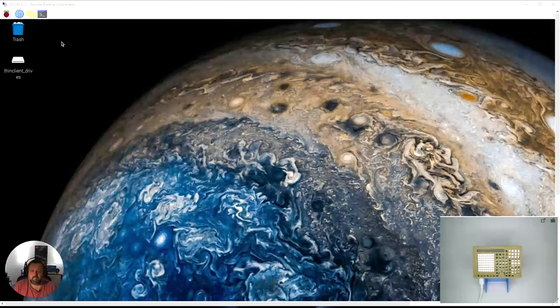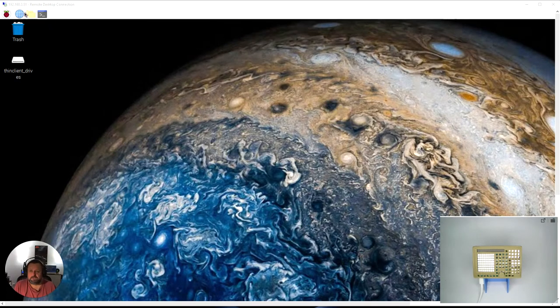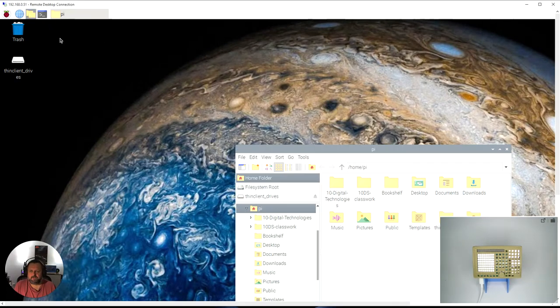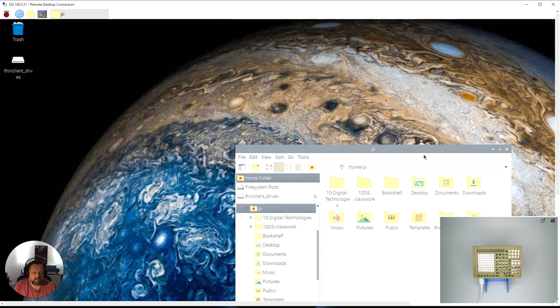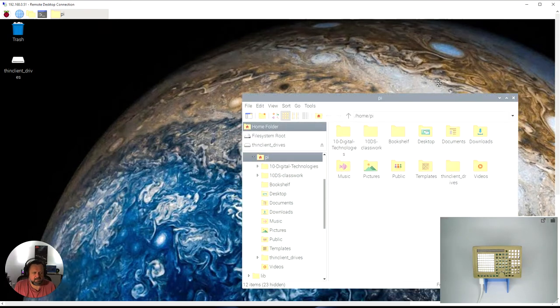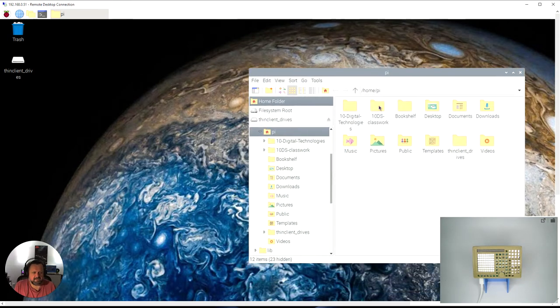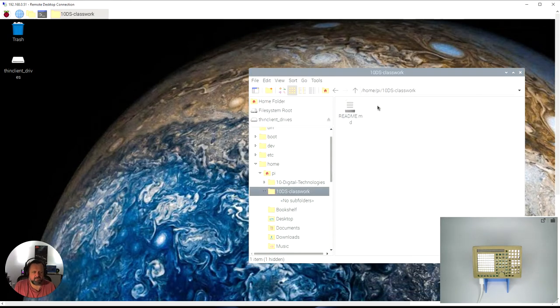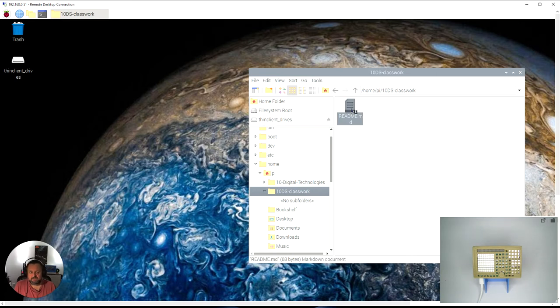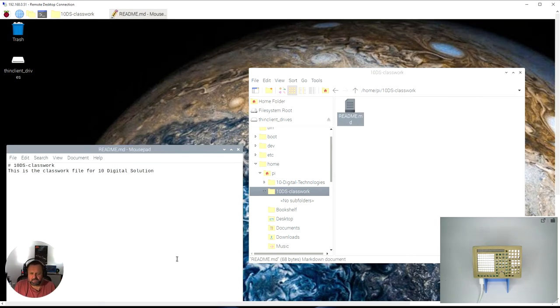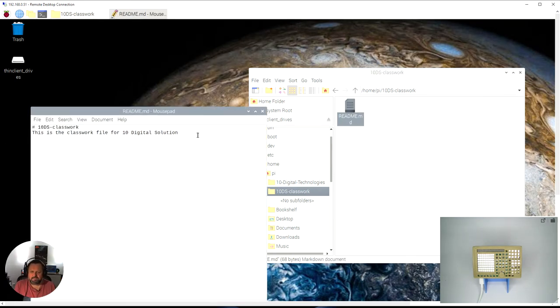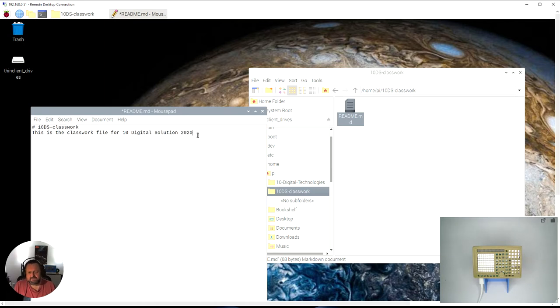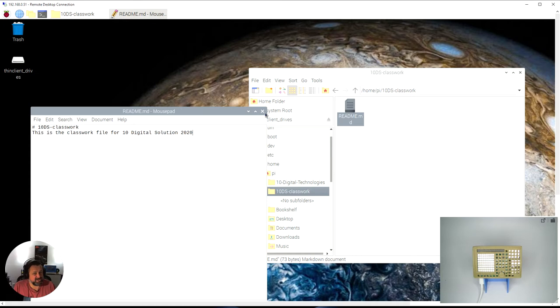To do that first of all I have to make some changes so I'm just going to open up our folders here. You can see our 10DS classwork folder is my repository and I've got the readme file, the initial readme file. So I'm going to open that up so it opens up in our text editor here. I'm just going to add 2020 at the end of that and save.